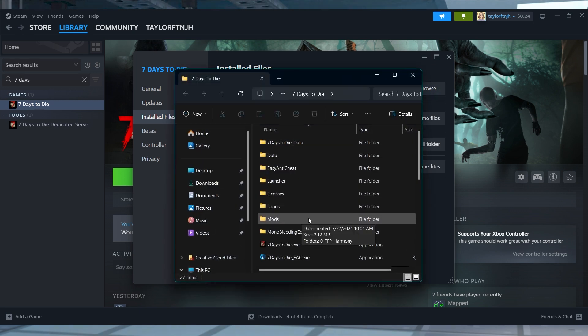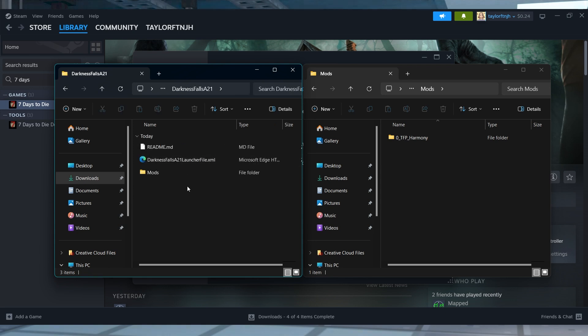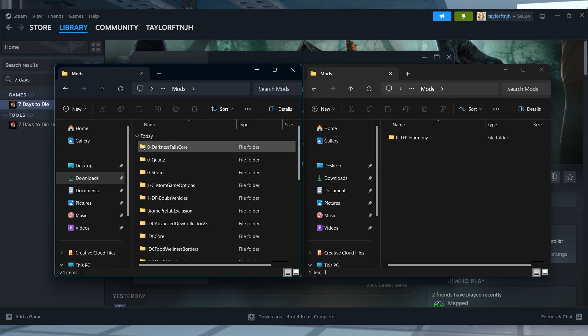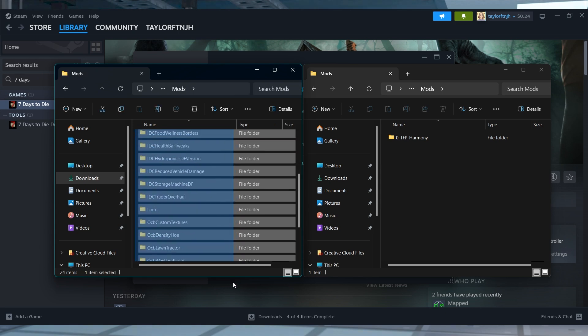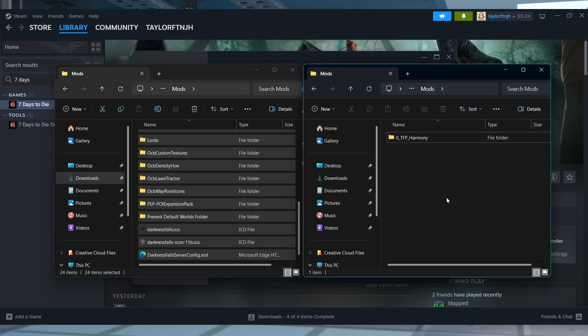After that, find the mods folder and if you don't see it, you can just create it with the same name. And in this folder, we're going to copy the files from the mod folder that we extracted from the zip file.